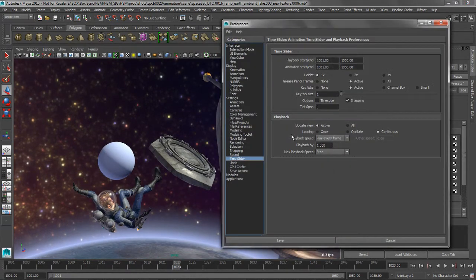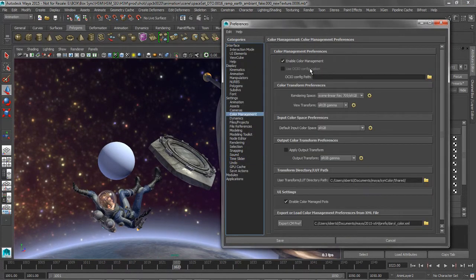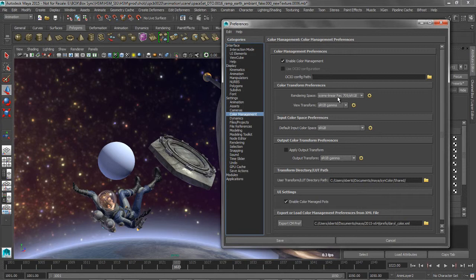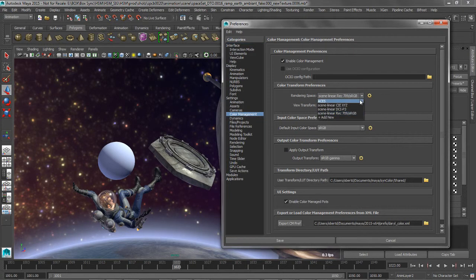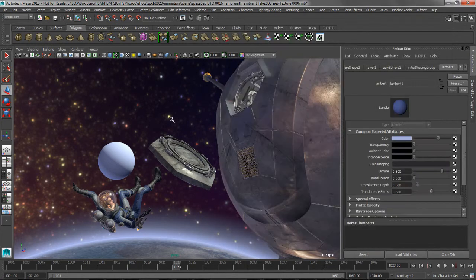This includes the Foundry's Nuke, Adobe Photoshop, as well as other applications. This allows for color compatibility throughout the studio pipeline.